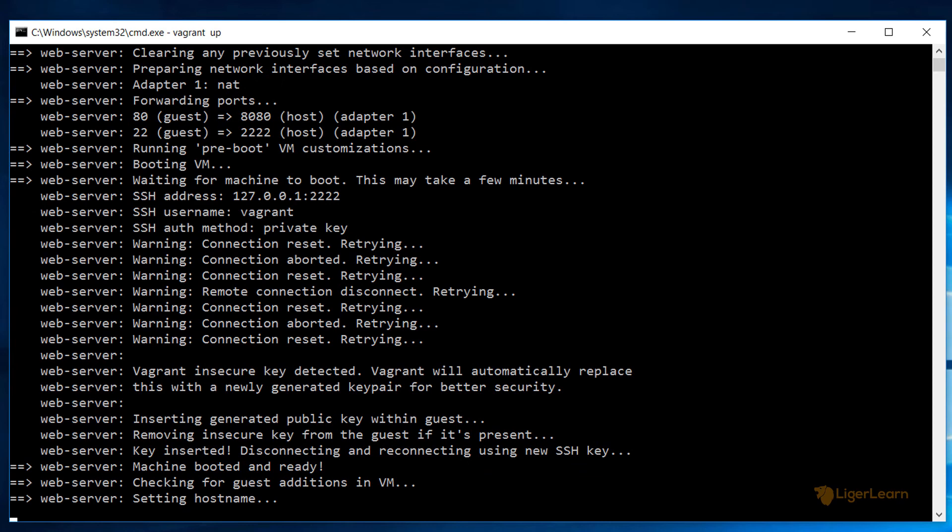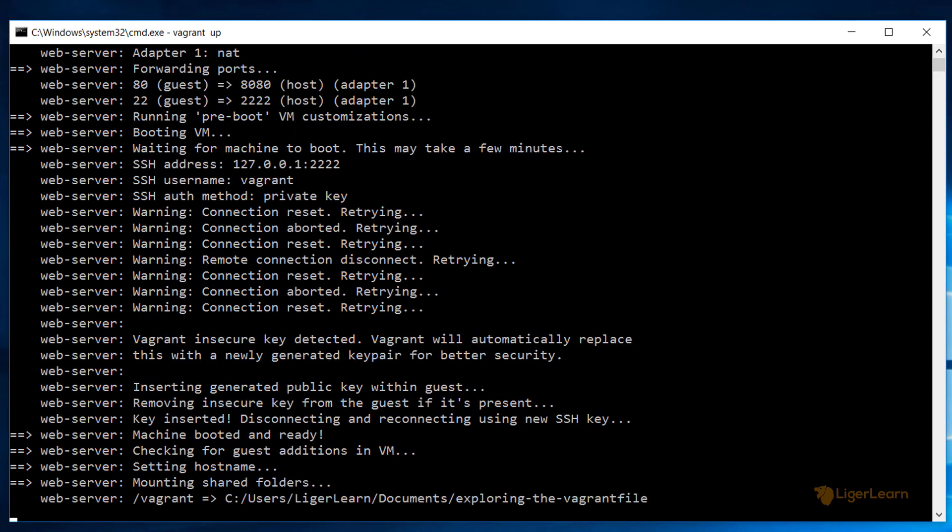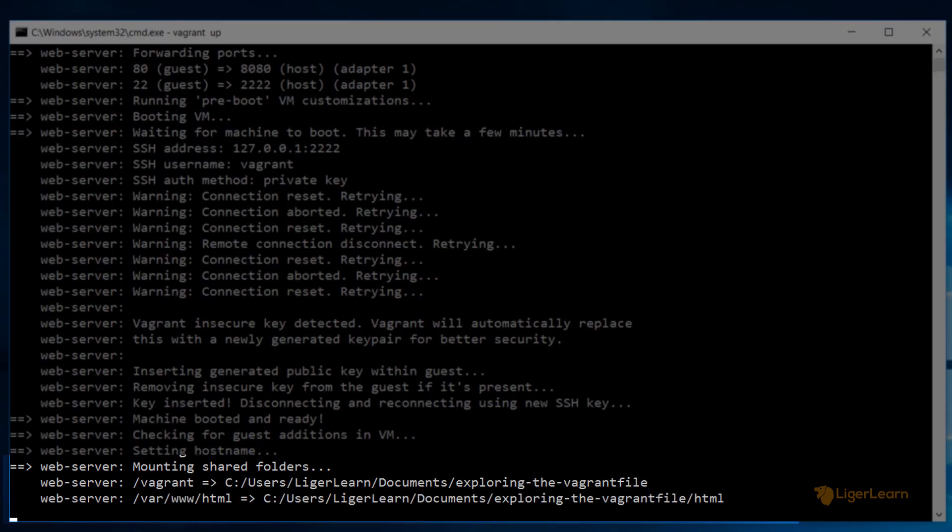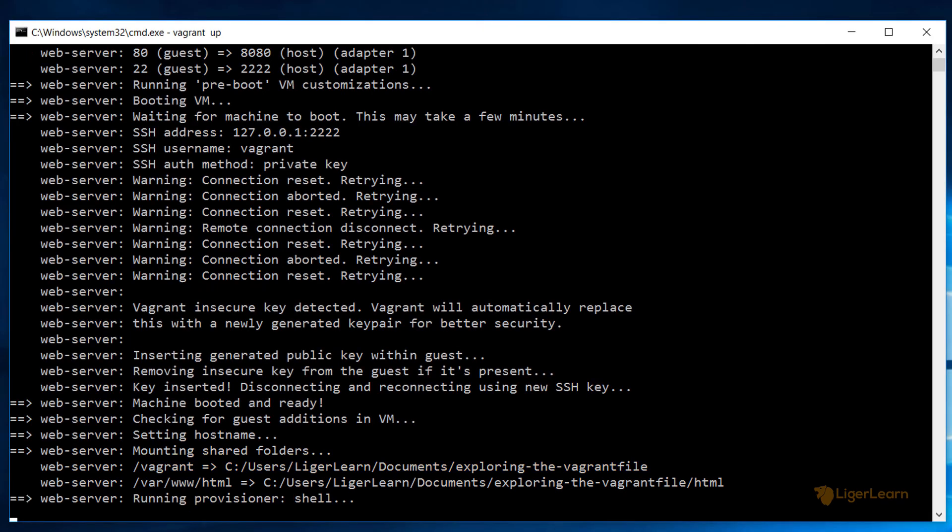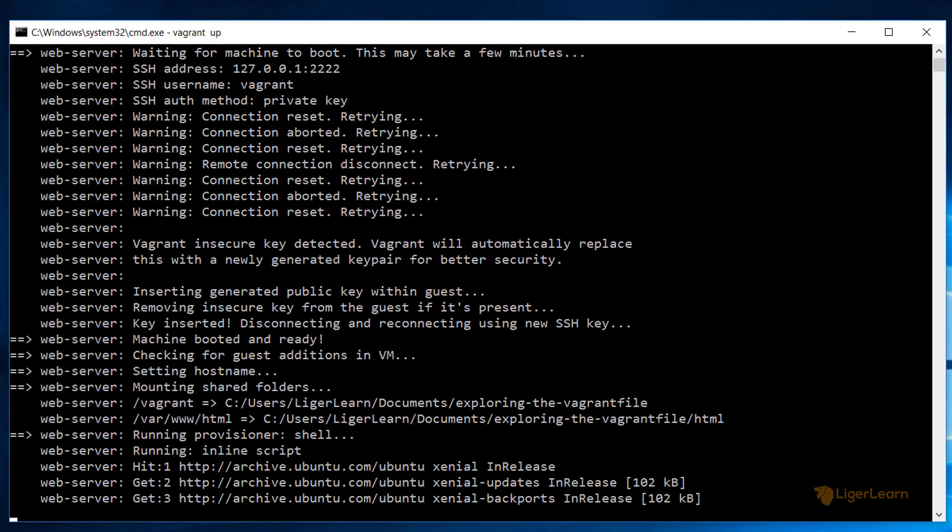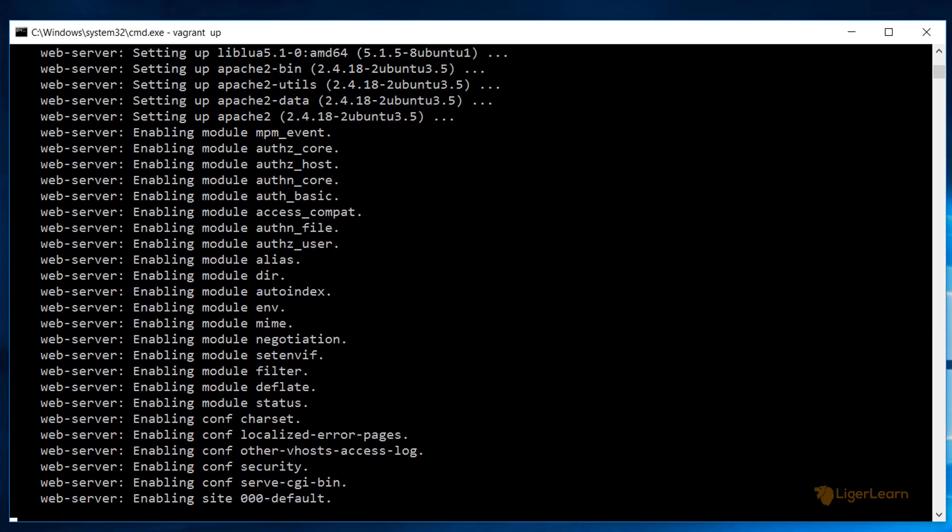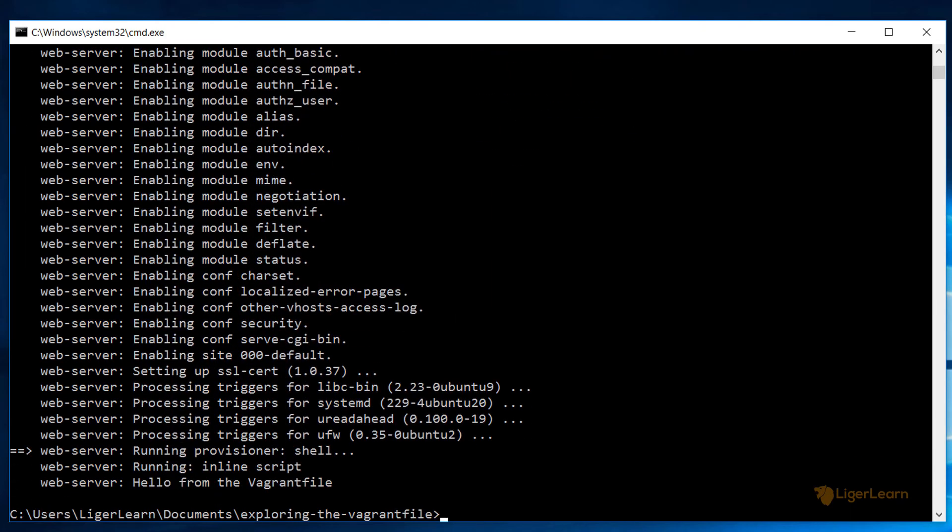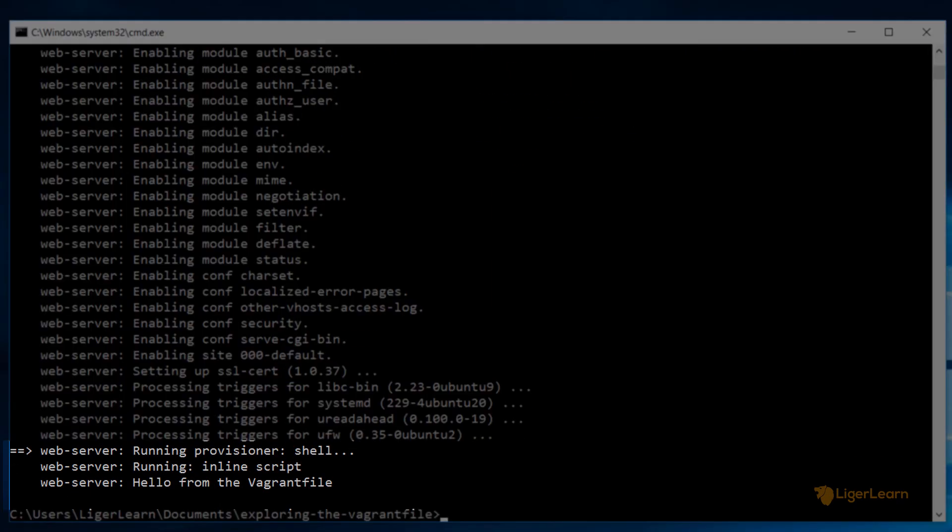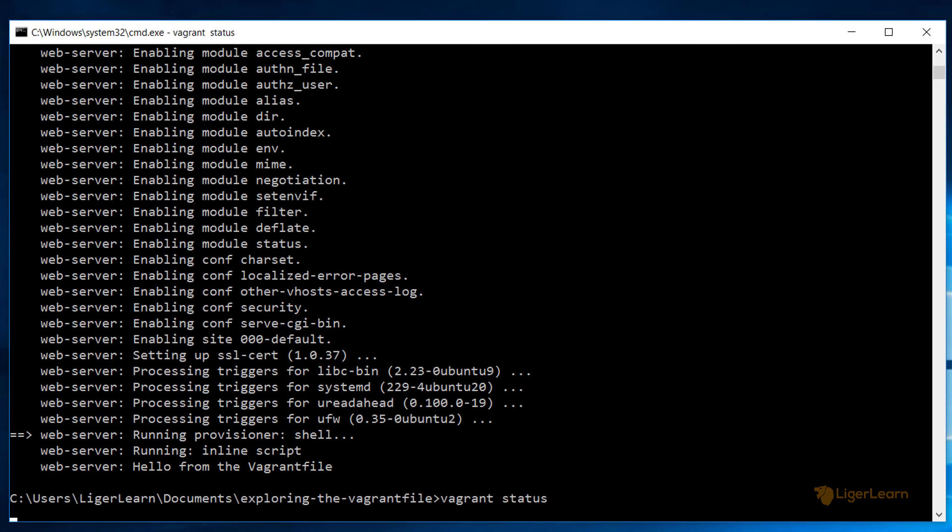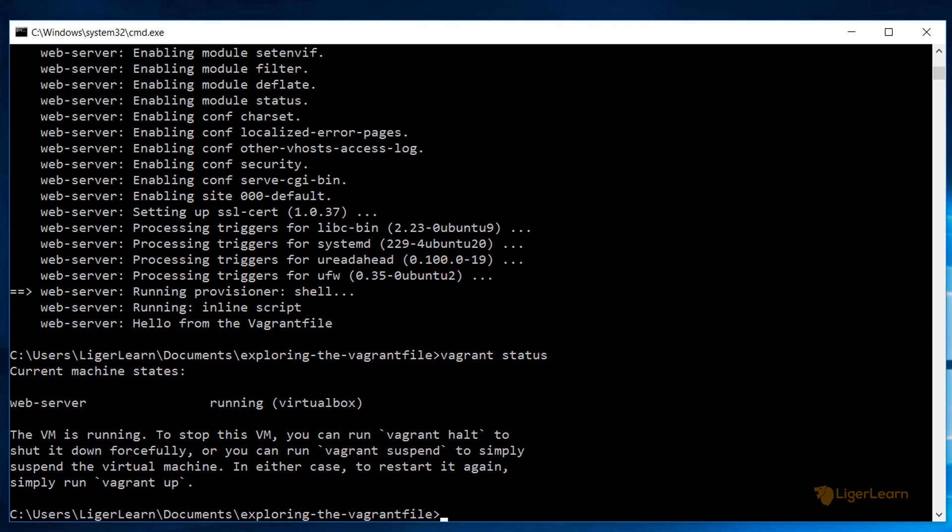You can then see Vagrant mounting the directories. Just like the port mappings it mounts the path which we specified in the Vagrant file as well as automatically mounting the entire project directory to the path of slash vagrant. Then Vagrant runs the provision block to update the packages index and install the Apache web server. It also runs the provision block we created to echo out the message hello from the Vagrant file. Now that the provisioning is complete when we run the command vagrant status it replies by telling us that the environment is up and running.